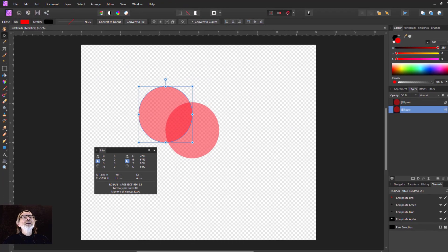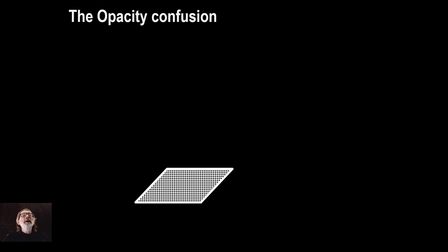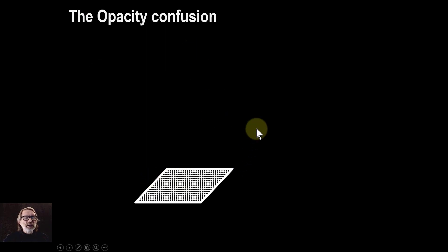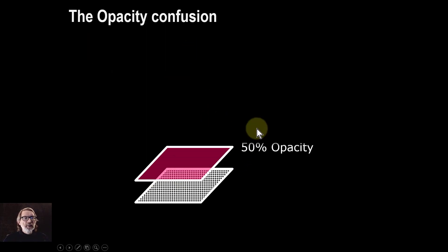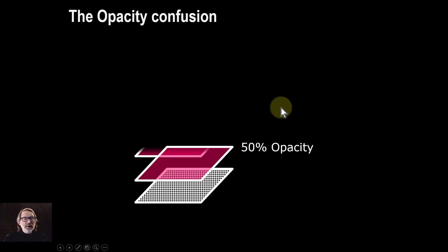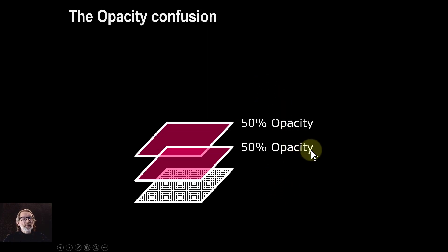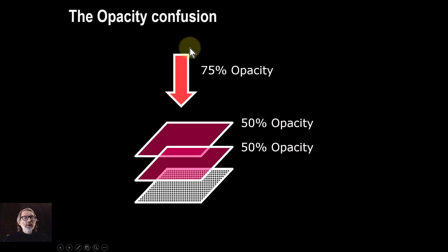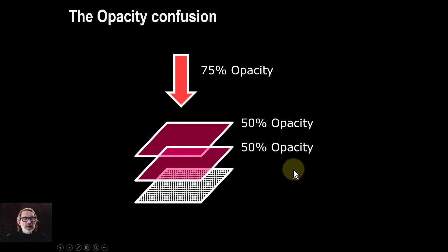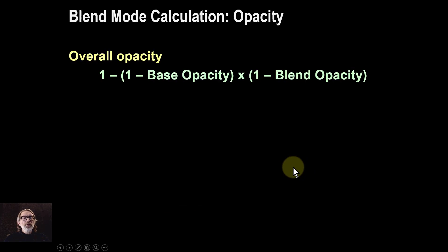So let's have a look at this in just on slides. I've got a bit more text in here. So I've got 50 percent opacity, 50 percent opacity and I look down through it and what I see is 75 percent opacity so I can see some of the checkerboard underneath. So what's going on here?